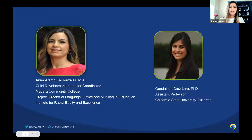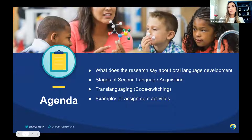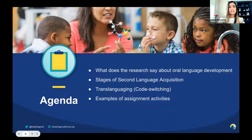Thank you Luis for the nice introduction and thank you all for being here with us today. What an honor and great opportunity to share with you such important information and resources to improve our practices in preparing our wonderful students and future educators. During our time today, Lupe and I will be sharing what the research says about multilingual learners' oral language development, the stages of second language acquisition, some information on translanguaging and code switching, and lastly, examples of assignments that you can incorporate into your courses.